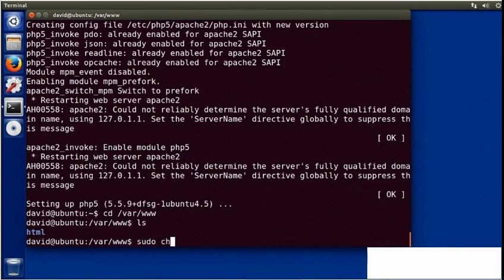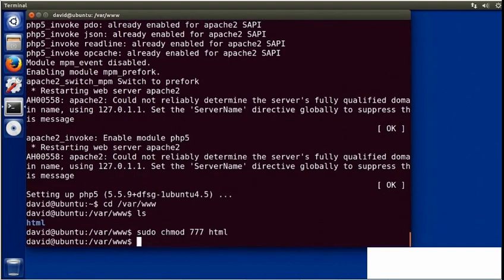That's my document root folder. Now I'm going to change the permissions on the folder. I'll use sudo chmod, and then I'll type 777 and the name of the folder, HTML. That makes the folder read-write for all users. Now, remember, this is a local installation — these permissions are too broad for a production server, but this is a quick and dirty way to be able to add files to your local HTML document root folder.